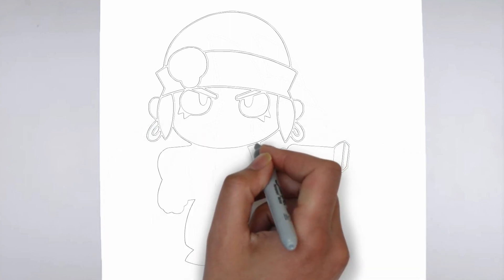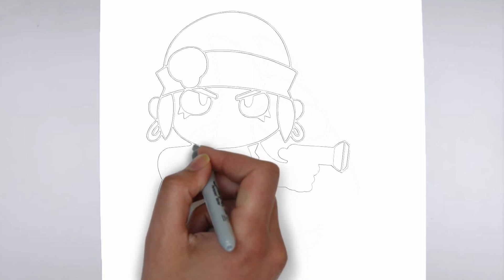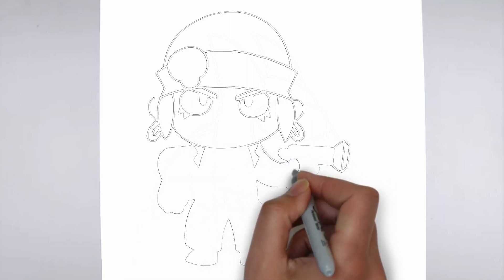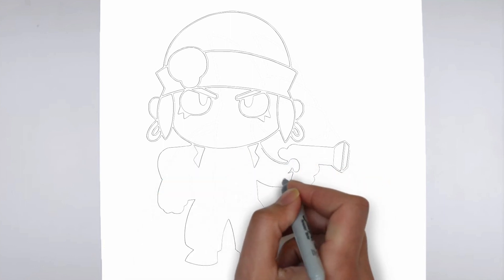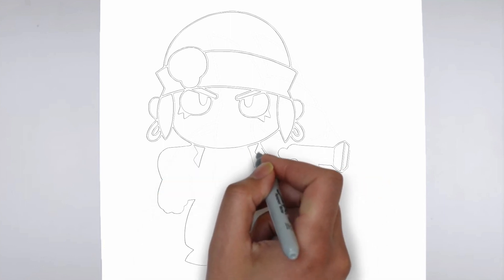And there you have it. Here is ready. Don't forget to sign your drawing and share it with us in the comments.